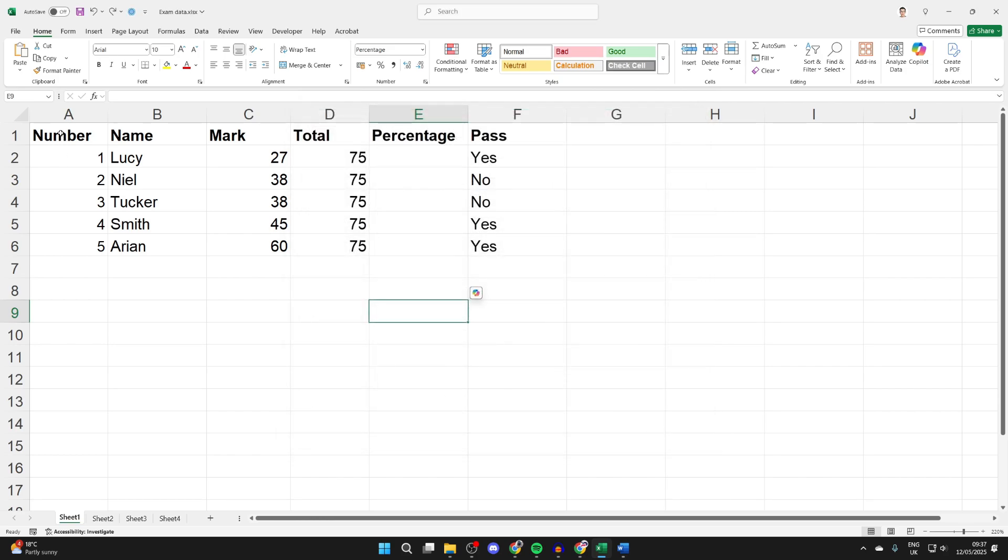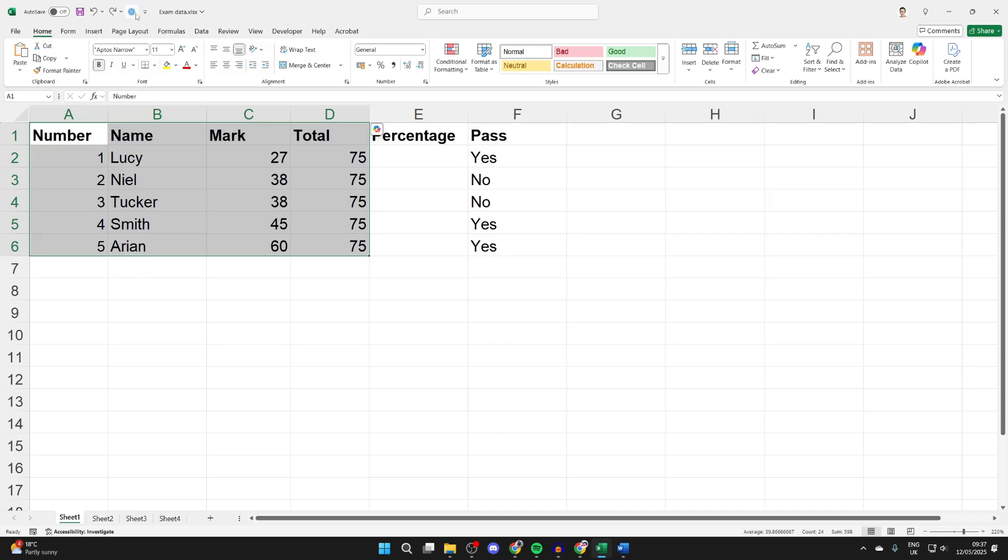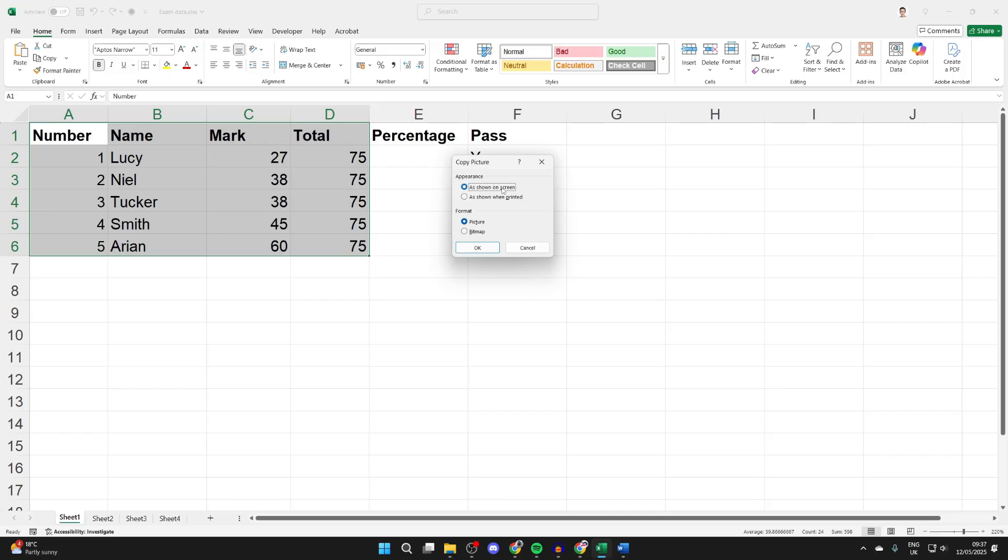Now select the data you want to do this with by clicking, holding, and dragging. Go to the top left of Excel, find the option Copy as Picture and click on it. You can then select As Shown on Screen, select Picture, and press OK.